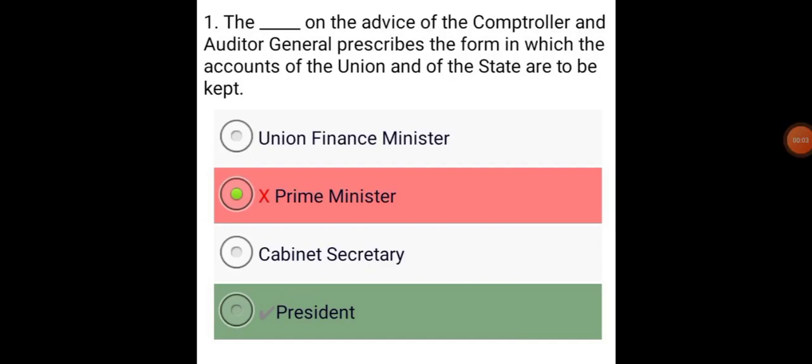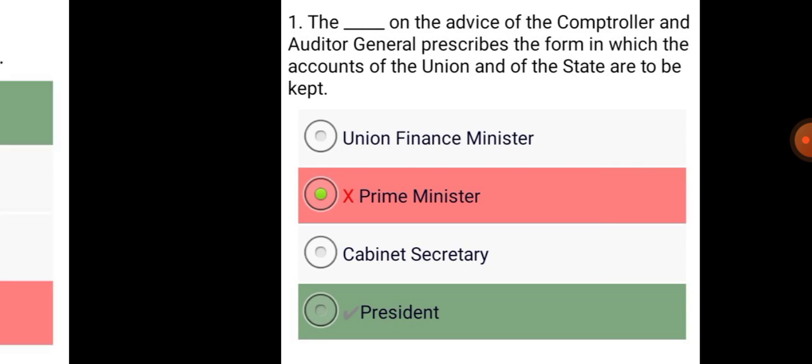The President, on the advice of the Comptroller and Auditor-General, prescribes the form in which the accounts of the Union and of the States are to be kept.